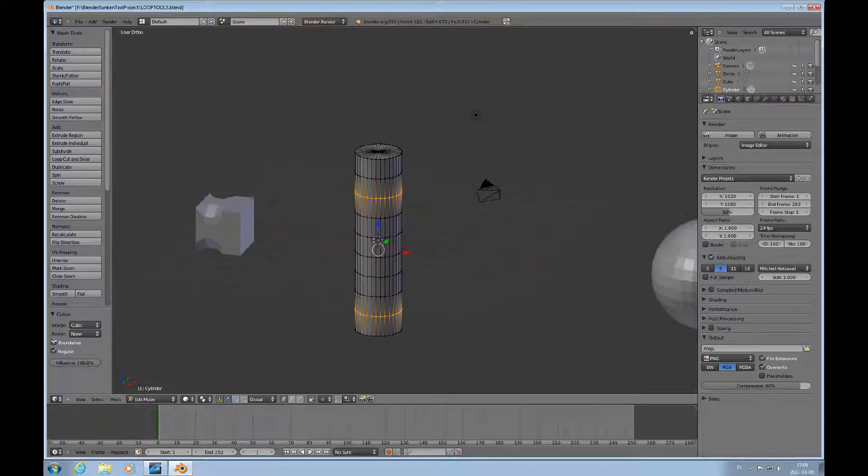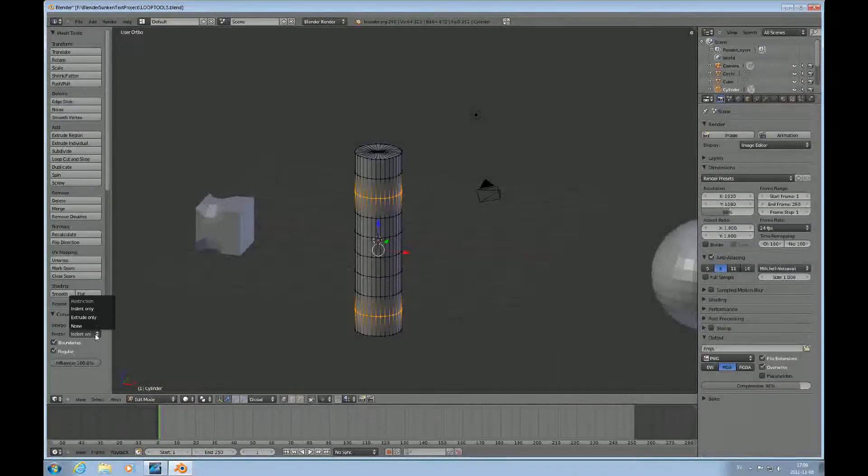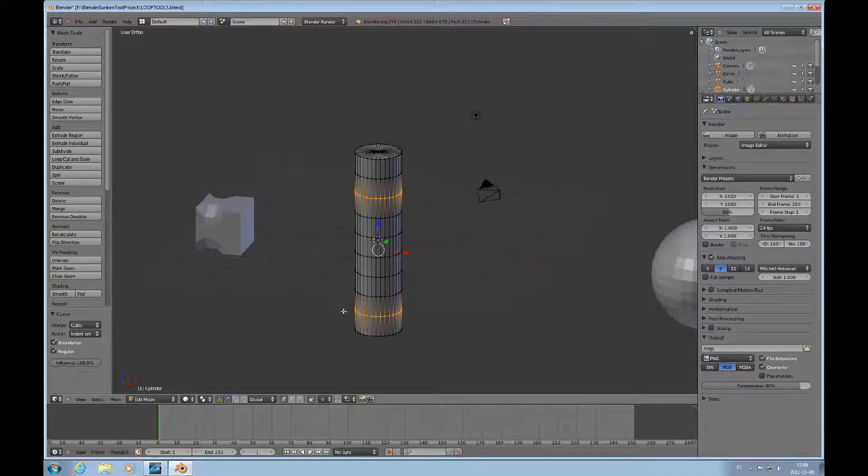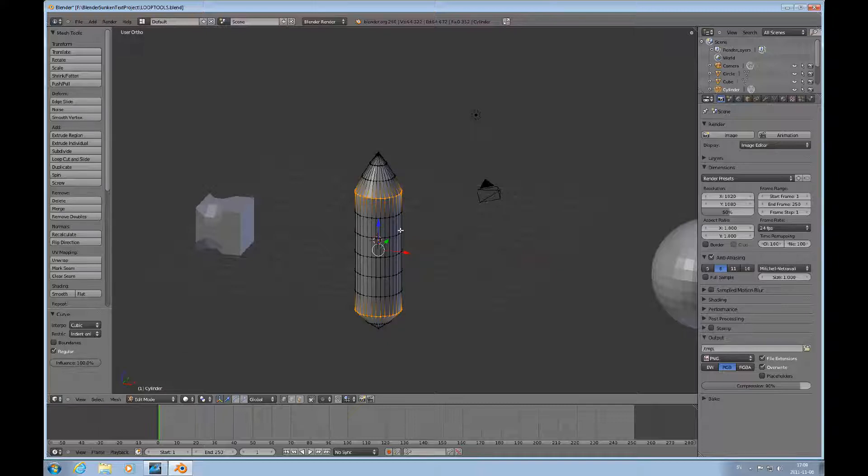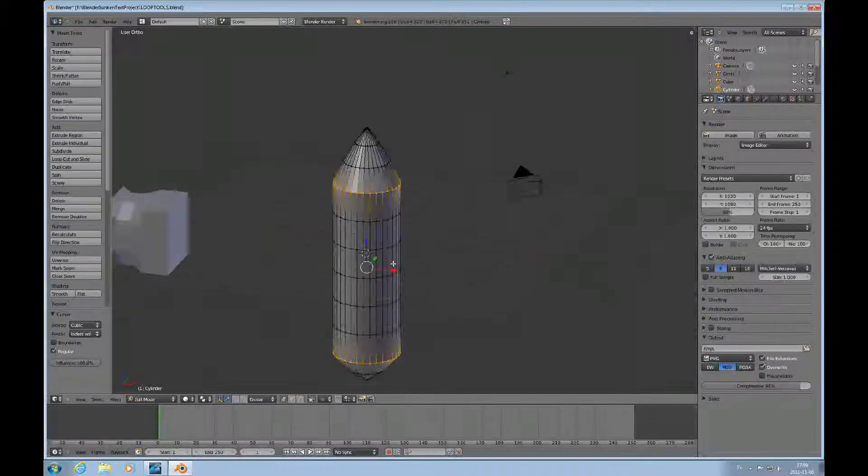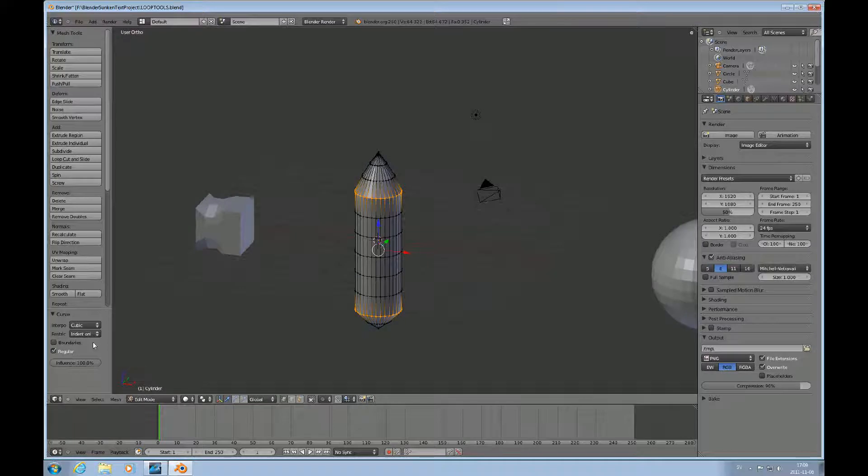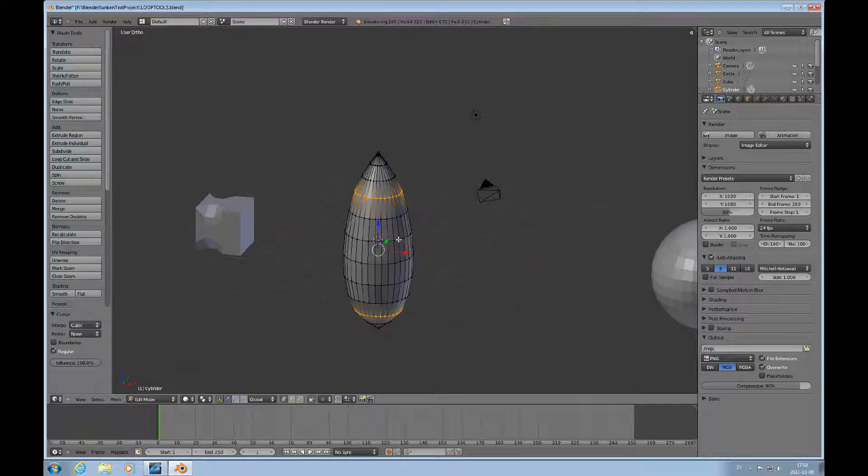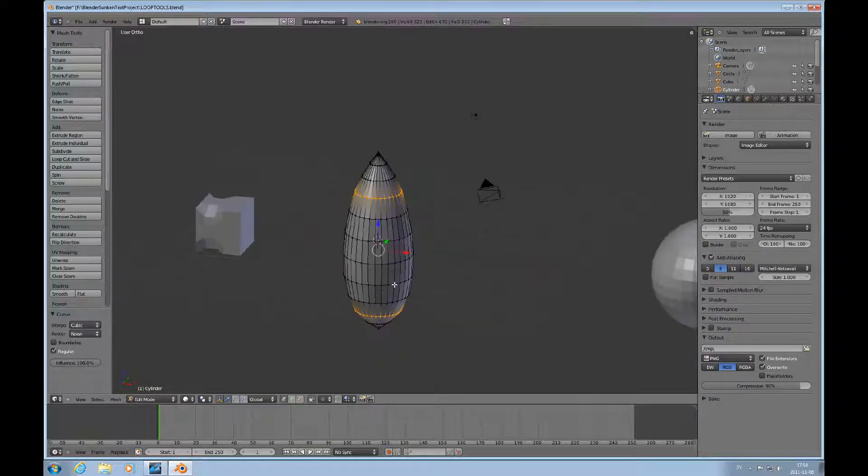You can have cubic or linear. If you set boundaries, then these loops become boundaries, so it limits how much it actually works, or how much it actually does. And then regular has to do with even distribution of vertices.